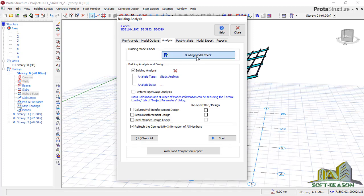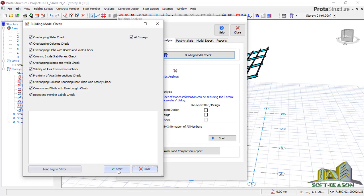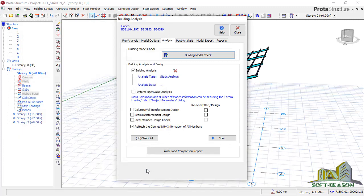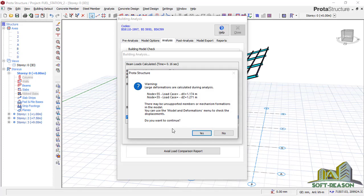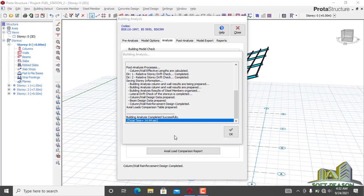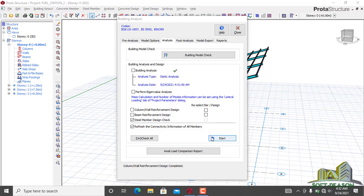Go straight to the analysis tab. I'll be checking steel member design, but before then I want to carry out the building model check to check if the structure is modeled correctly or if there are any errors in modeling. You can see: building model check completed, number of errors: zero. We didn't encounter any error during the modeling of this structure, so we are good to go. Click close. Check the steel member design and also columns. We don't have beams in this case, so we don't need to check that provision. Click start to begin analysis — analysis is now in progress.